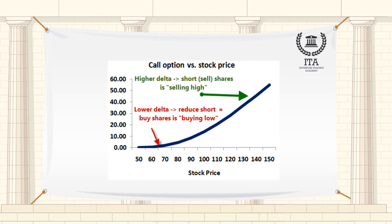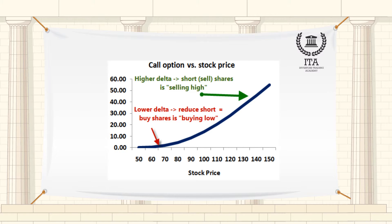As the option gets further in the money, delta approaches 100 on a call and minus 100 on a put, which means that at these extremes there is a one-for-one relationship between changes in the option price and changes in the price of the underlying. At delta values of minus 100 and 100, the option behaves like the underlying in terms of price changes. This occurs with little or no time value, as most of the value of the option is intrinsic.